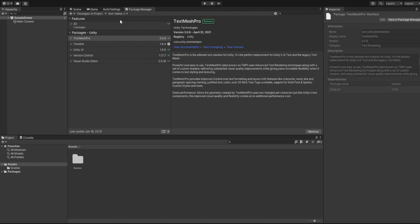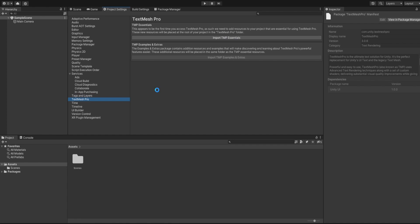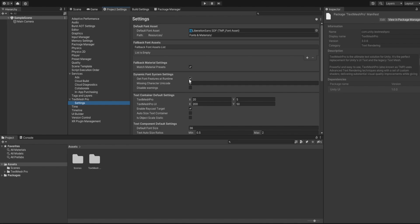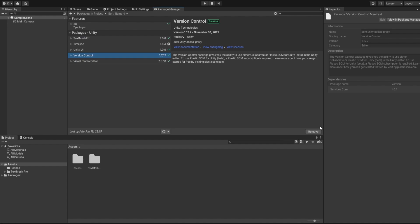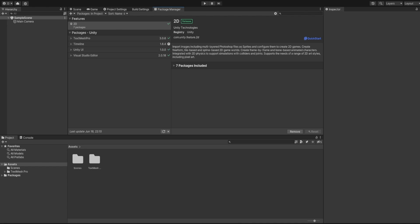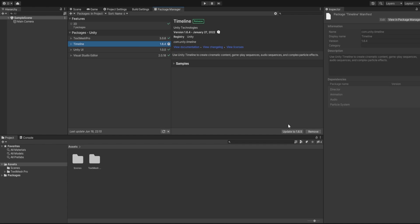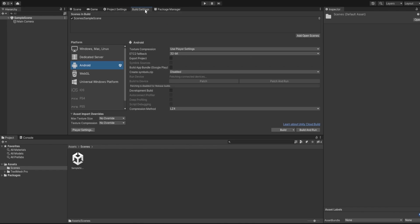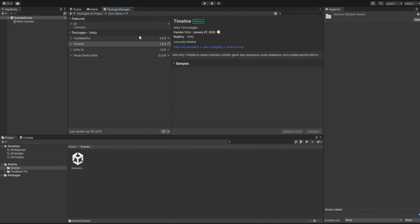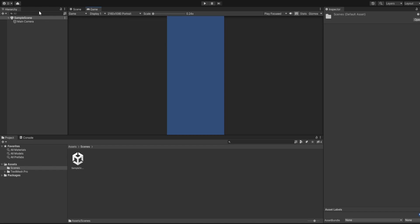TextMesh Pro is telling us it's installed — let's add it in case we need it. It should have already been added, so let's import TextMesh Pro. Inside our settings, let's disable the warning so it doesn't show any warnings. We also don't need version control, and we'll update the Timeline since it's not the latest version.